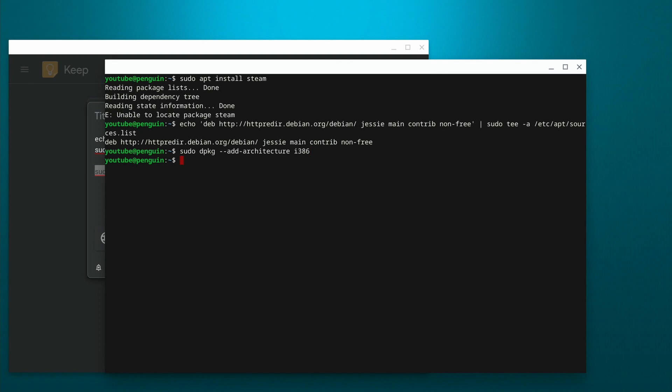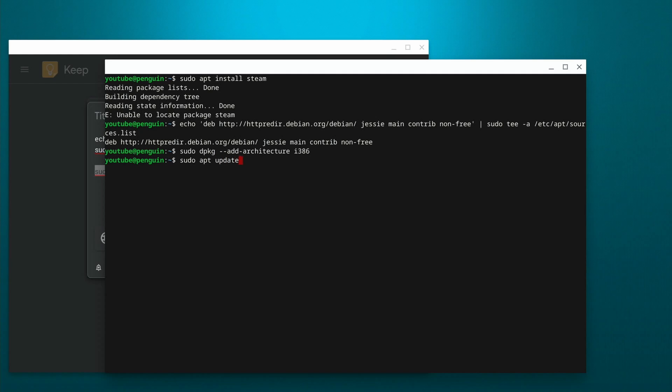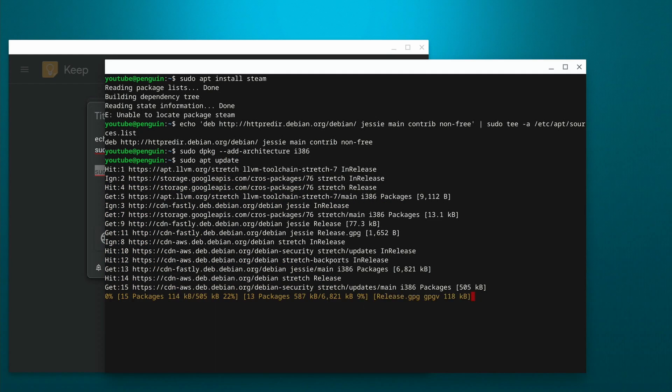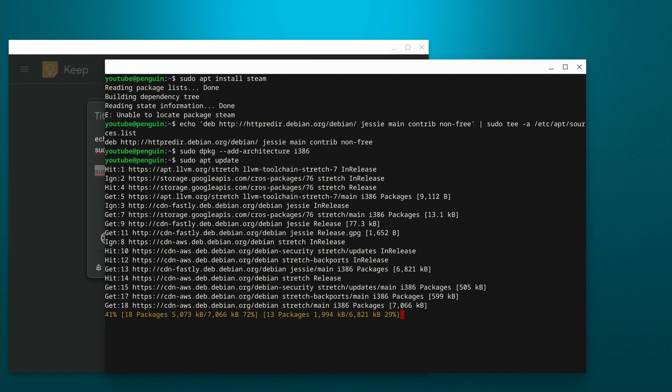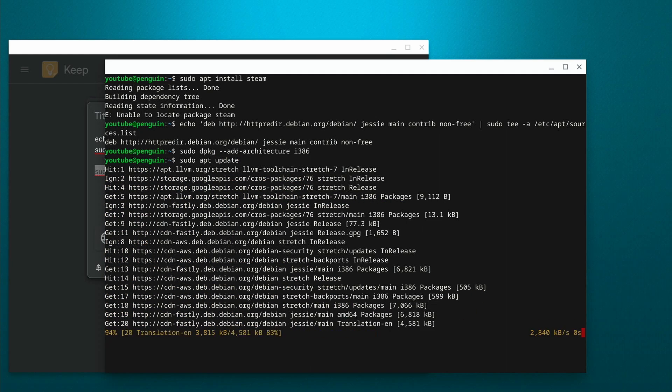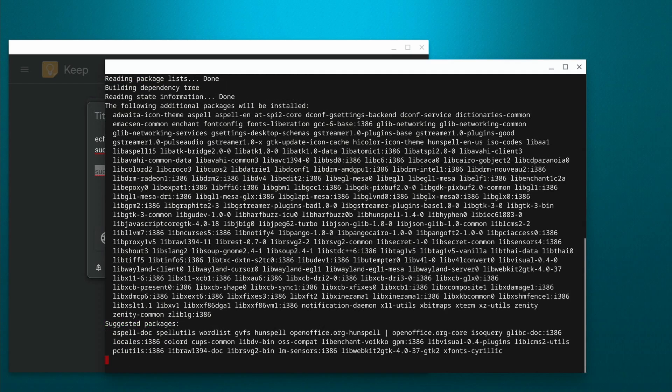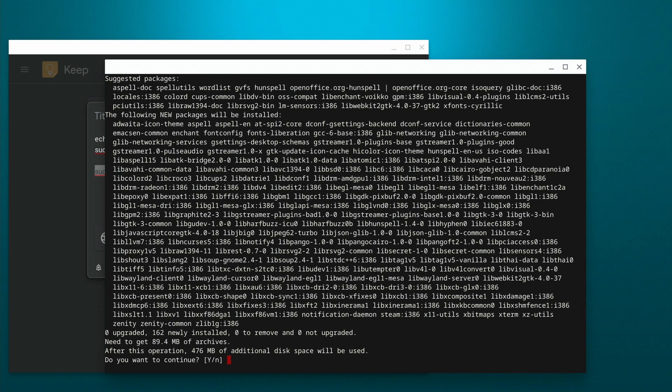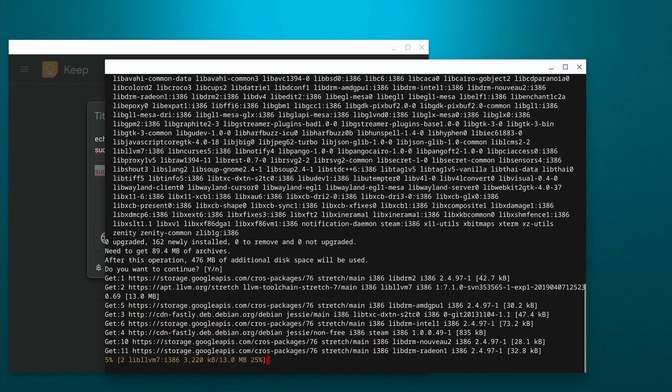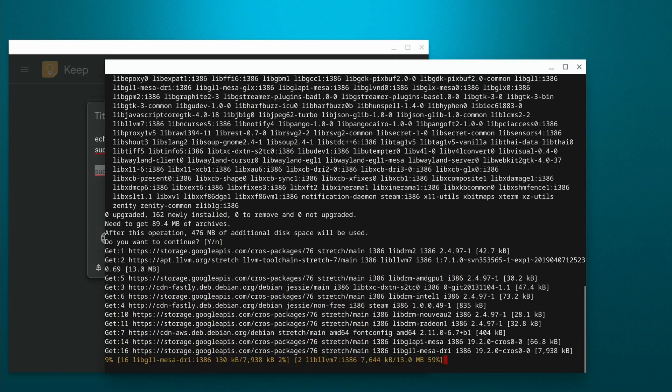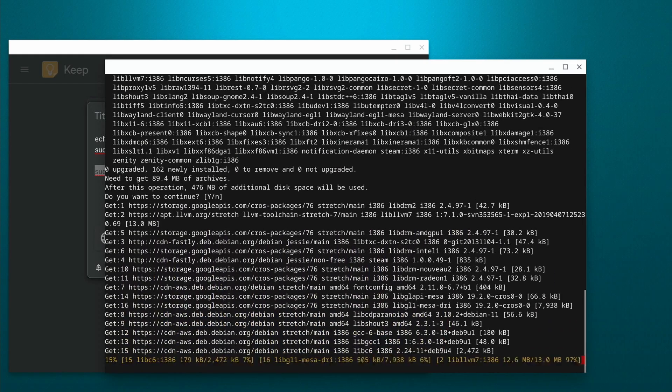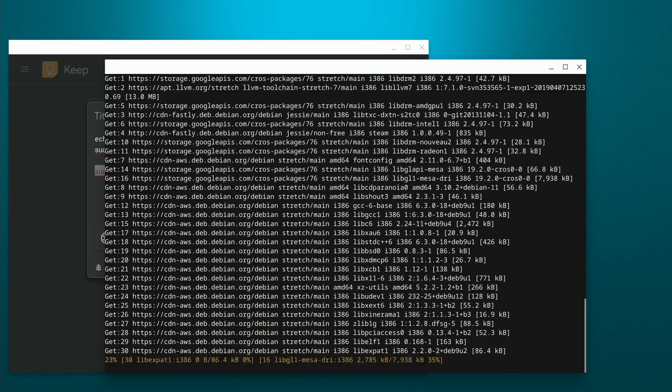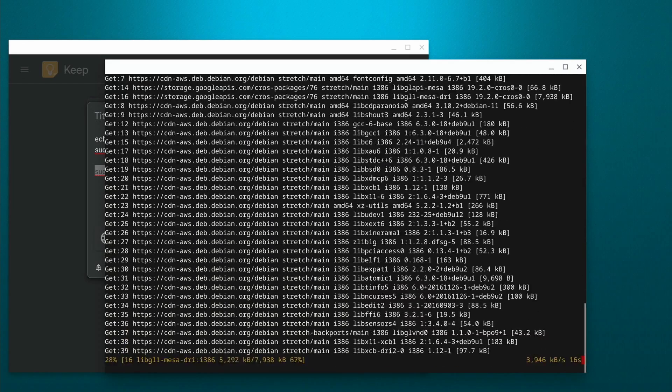So we're going to add the repository, and then we're going to turn on the i386 architecture. And then at this point we just need to do a sudo apt update to refresh those repositories. And now that those are all set, we should be able to do a sudo apt install Steam. So now it found it, and this is all the things that it's going to install that are associated with Steam that are needed for it to run. So we're going to let that run and install.